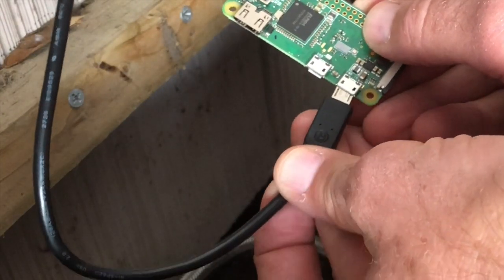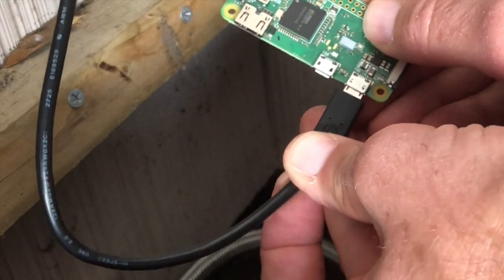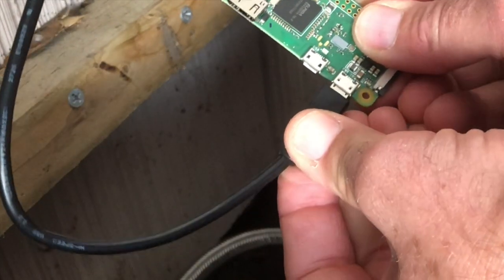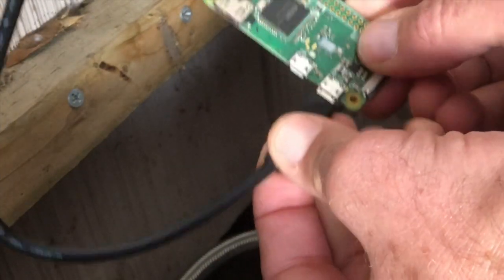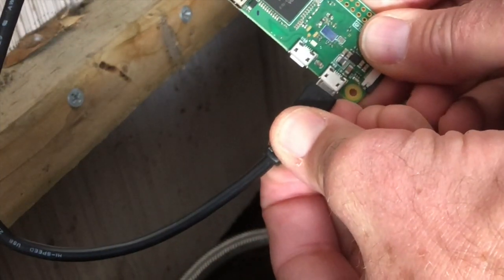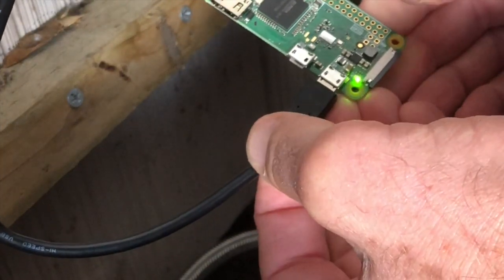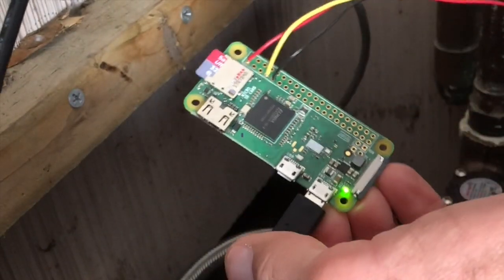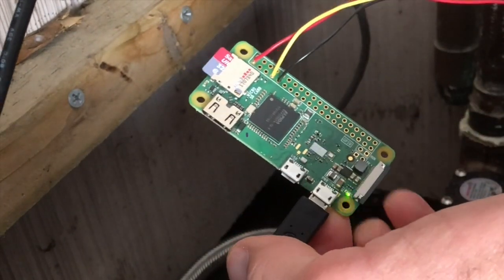And then just applying power to the Raspberry Pi here, and a little green light turns on which indicates that it's starting to boot, and then I can go back and see if I can reach it over the network.